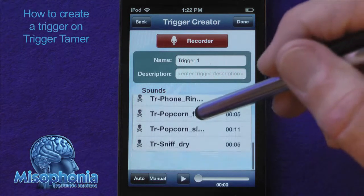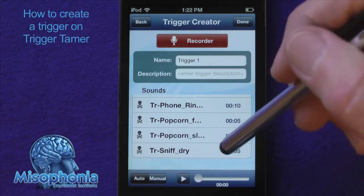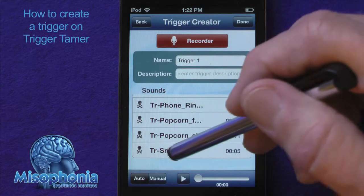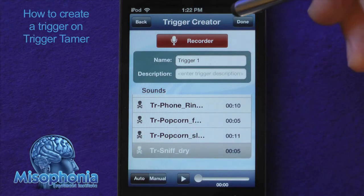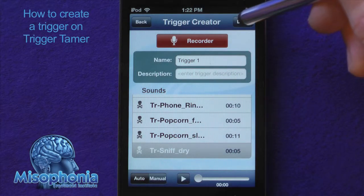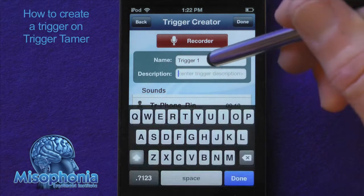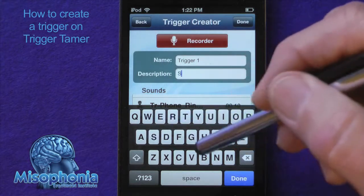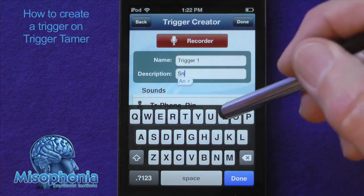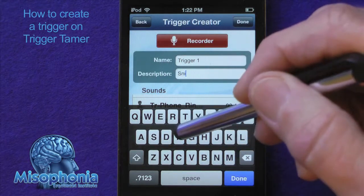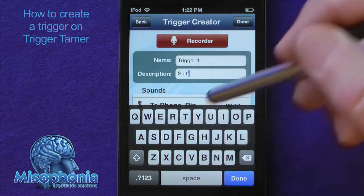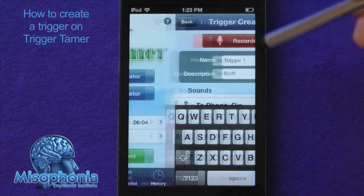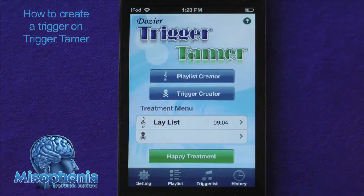So I can select — here's one, trigger sniff dry. I'm going to go ahead and give that a description of sniff. And I'm going to press done and that will save it.